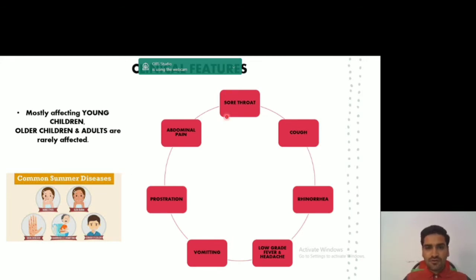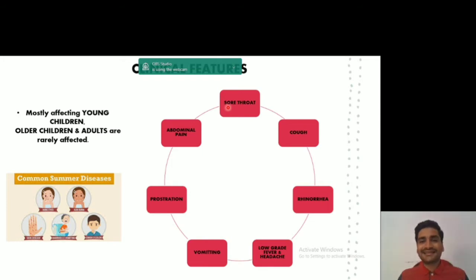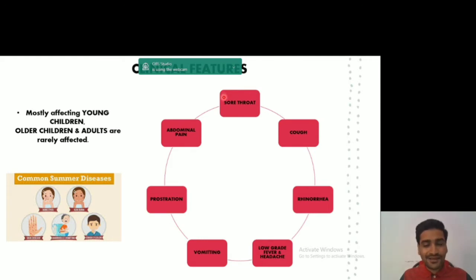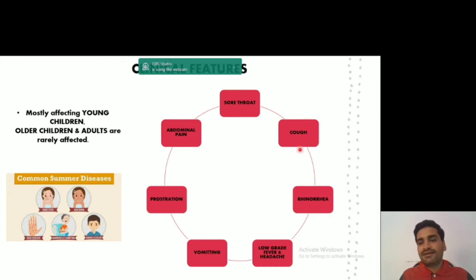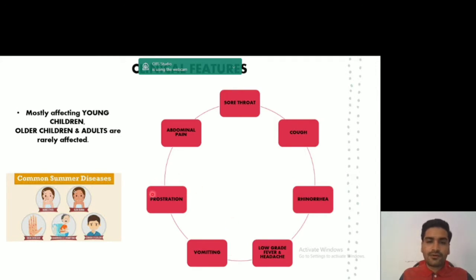The disease does not directly start as a vesicle. First there are going to be some clinical features which initially appear, and then you will see vesicle formation. Starting with the first clinical feature: the patient will have sore throat, which you can also call enlarged tonsils, along with cough, rhinorrhea, low-grade fever, headache, vomiting, prostration, and abdominal pain.